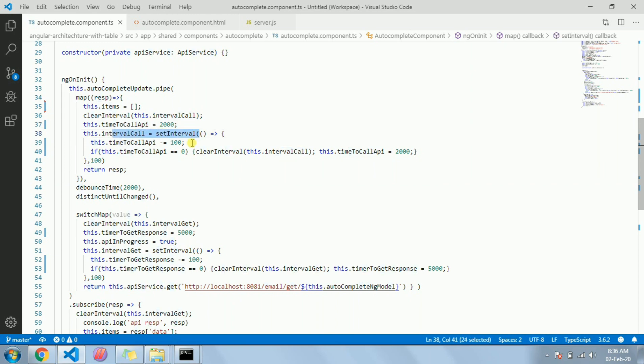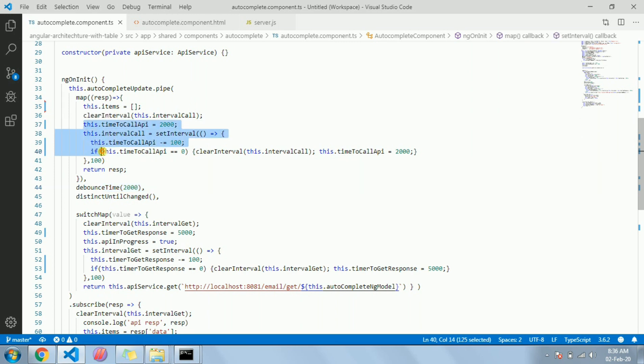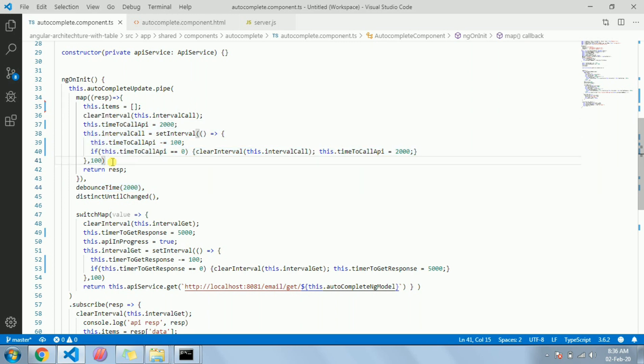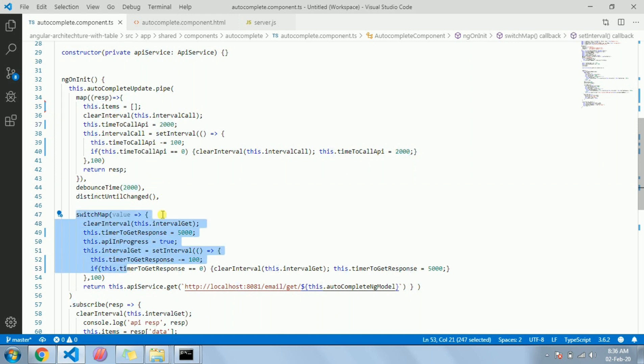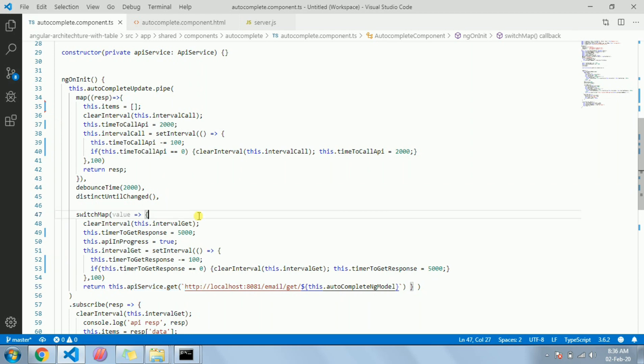I have also initialized one timer. It will be for two seconds since the debounce time is two seconds. That's why I have given time for two seconds. So this will explain that whenever two seconds time will be zero, it will call the API.